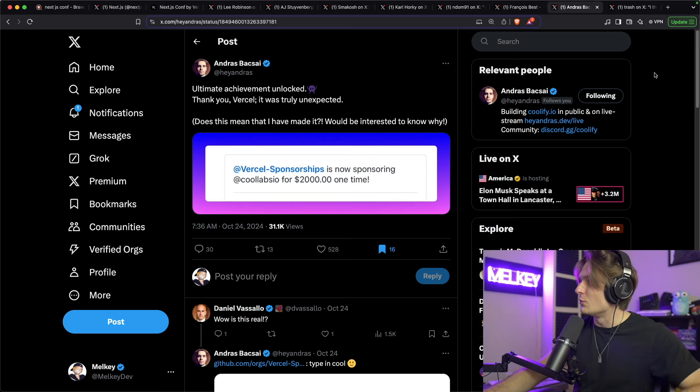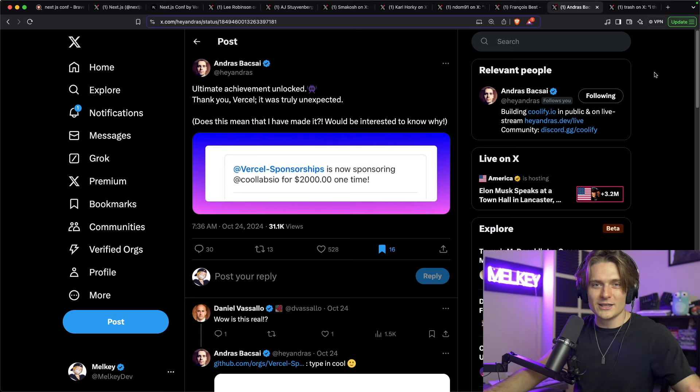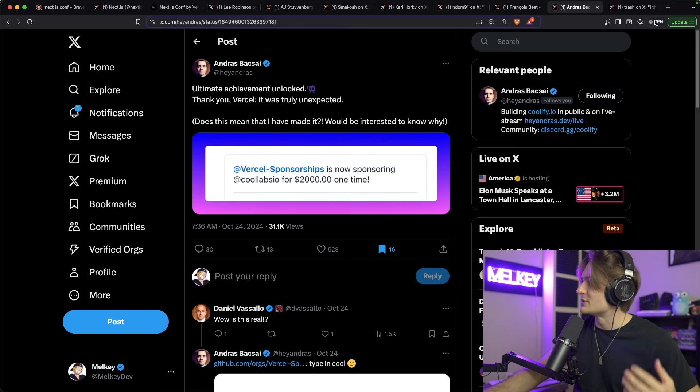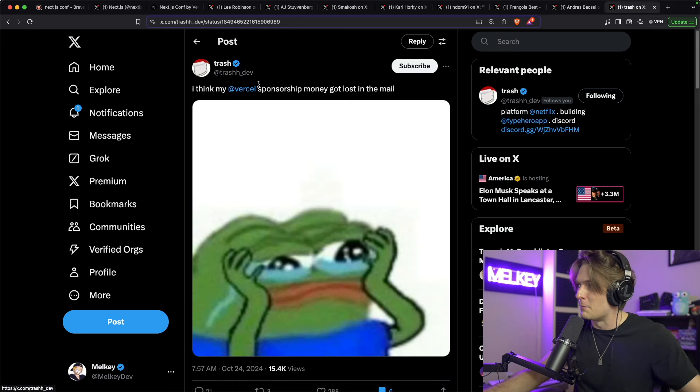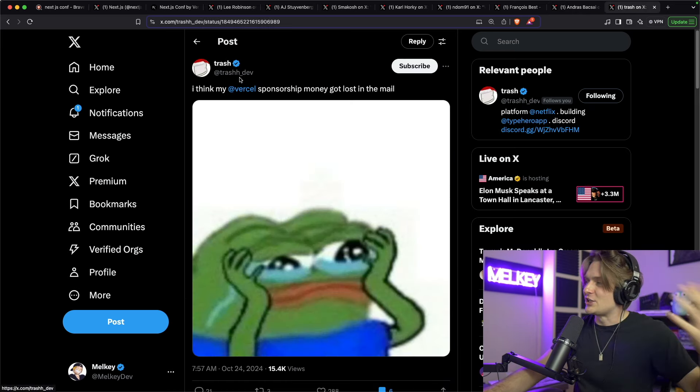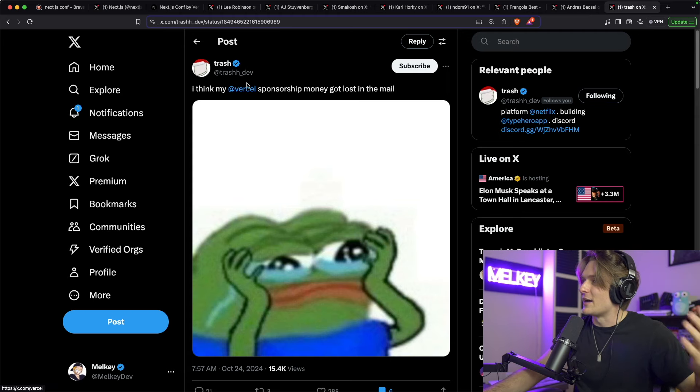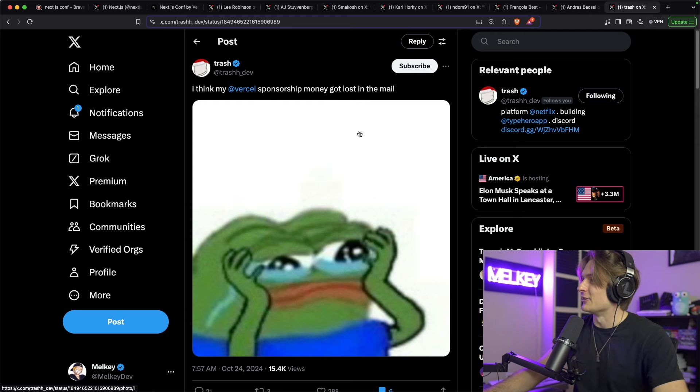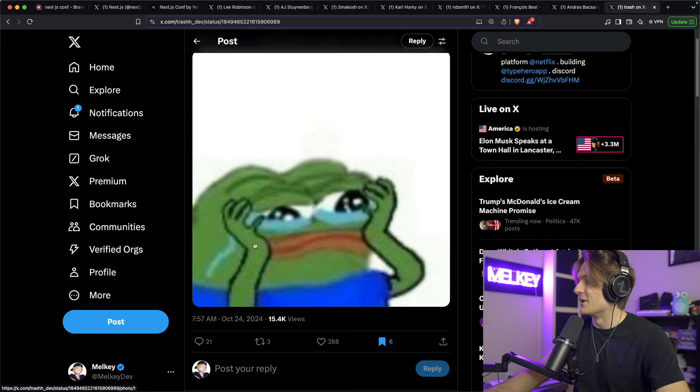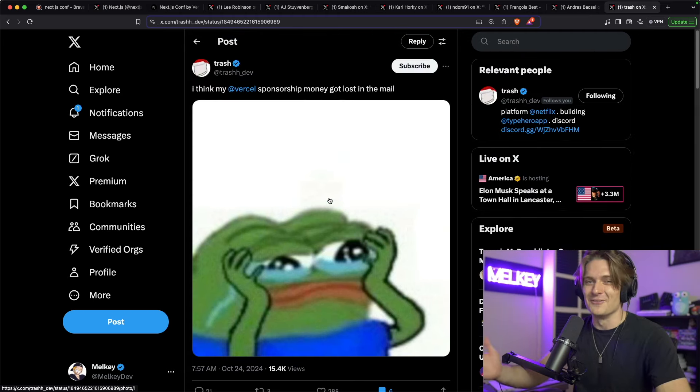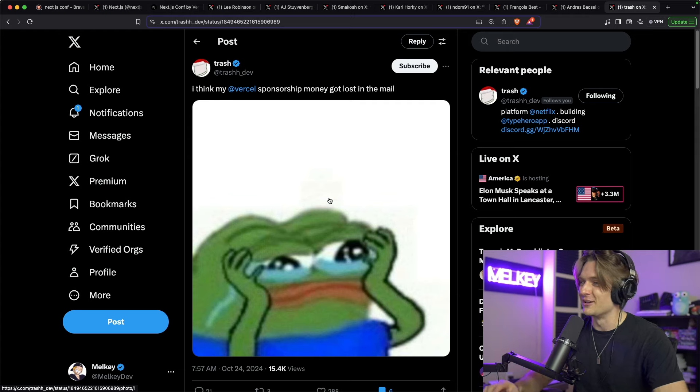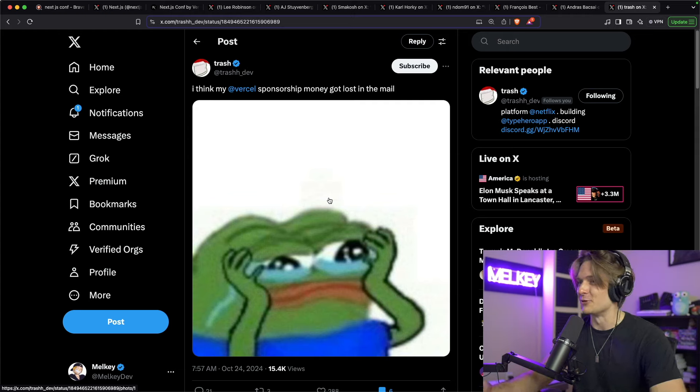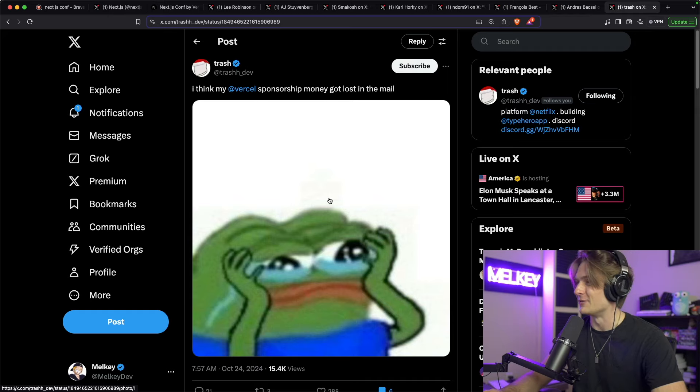And what is a good move if it's not coupled with some great memes? And who's the best that memes? Shout out TrashDev. 'I think my Vercel sponsorship money got lost in the mail.' You can see here crying because obviously Twitter was flooded with all these sponsorship notifications in your Gmail or GitHub account mail notifications.